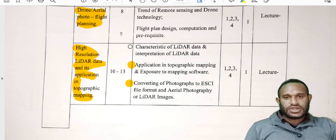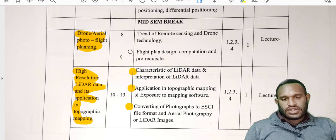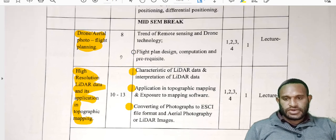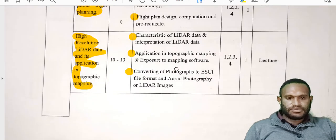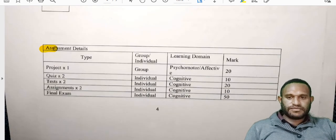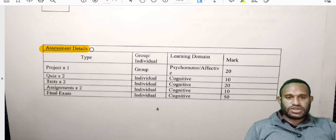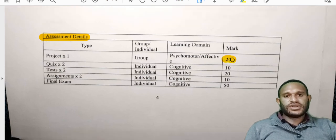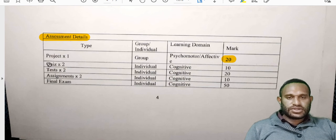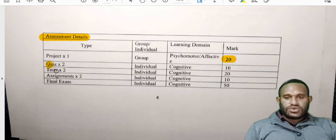At your own time you can read through the points of the bulletin that will be covered on each topic. On the assessment details, the project will be 20 marks — the percentage was mentioned earlier. We also have two quizzes, two tests, and two assignments.